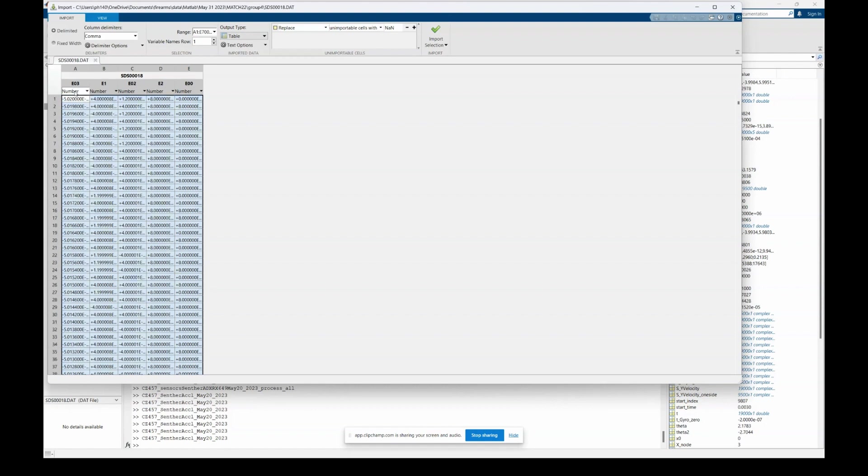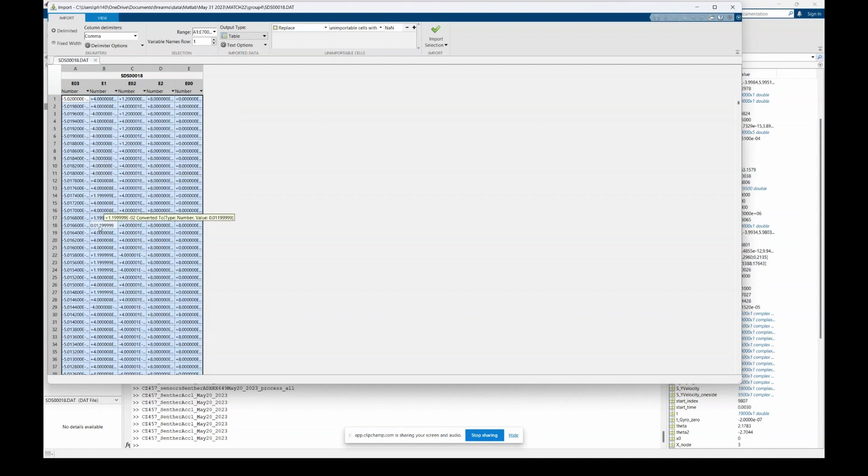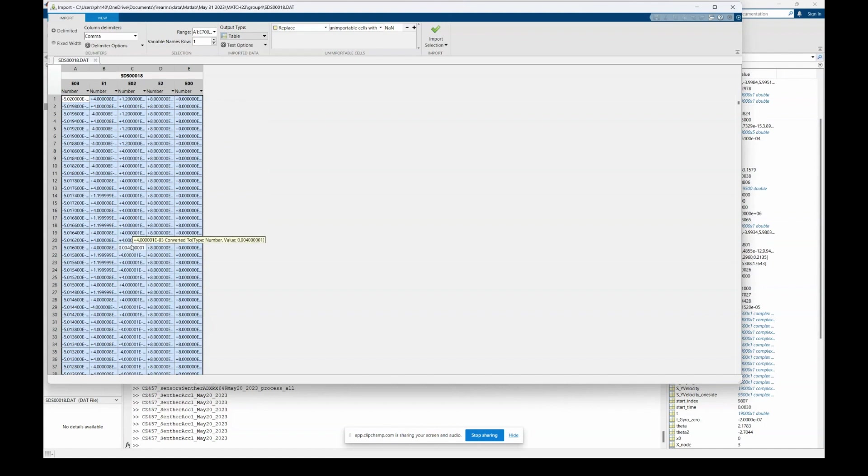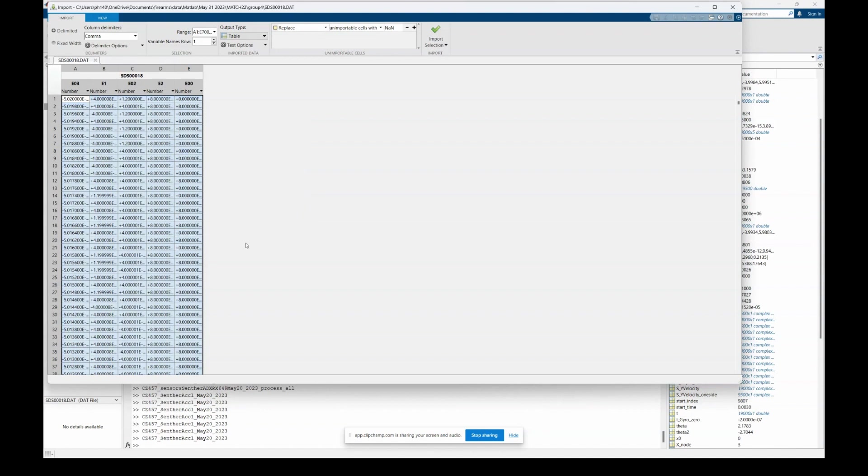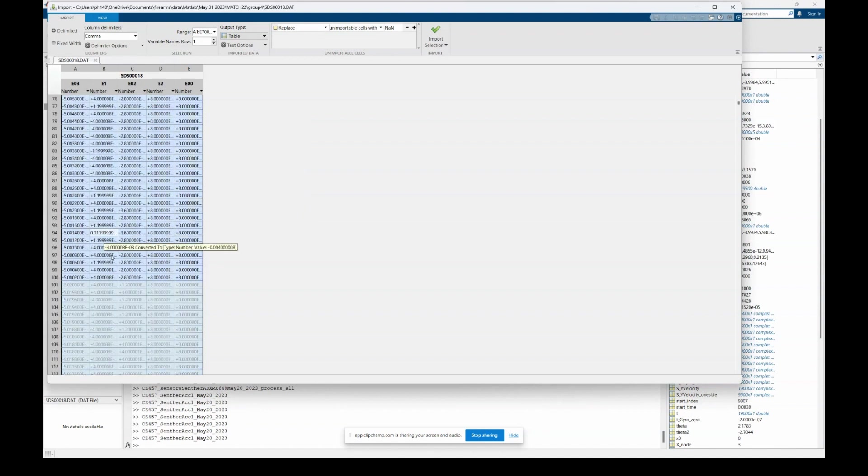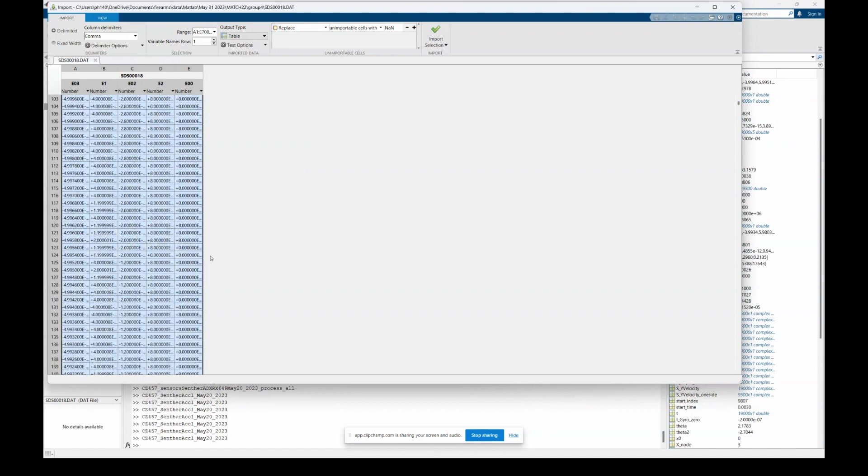The first column is the time. The second column is the chronograph. The third column is the gyro data. The fourth column is the X accelerometer, and the fifth column is the Y accelerometer data. So that's all the data that was captured at the range.